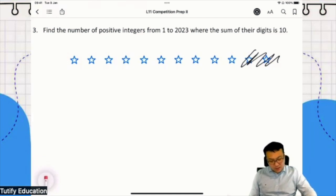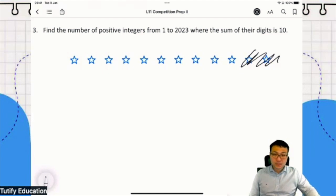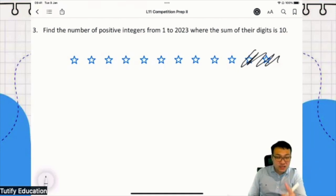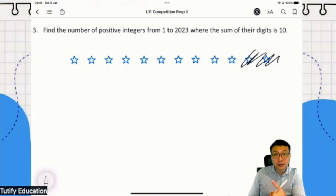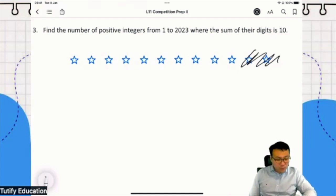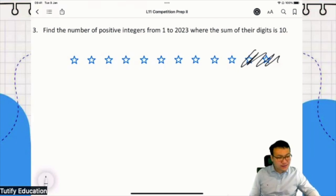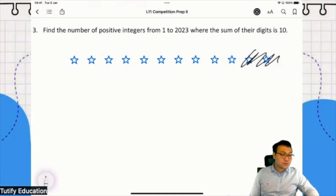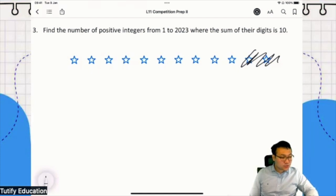I think you're getting the hang of it. Do you notice something about every single number that we are creating? Their sum of digits is 100% guaranteed to be 10. I don't care where I draw the bars - no matter where I draw the two bars, you add up the sum of digits of the numbers, it's 10. Because you only have 10 stars.